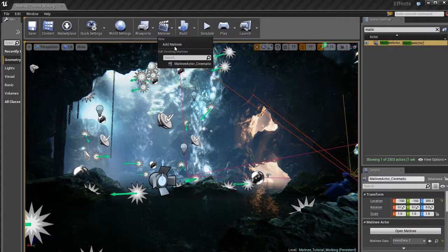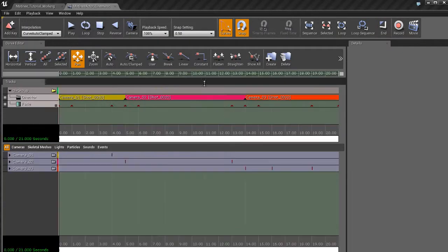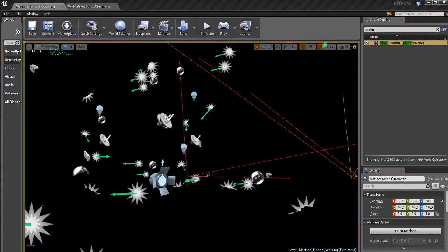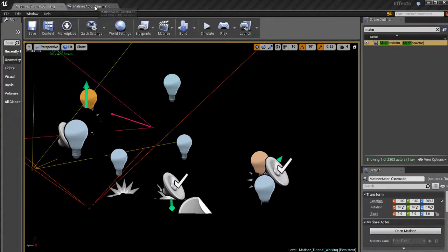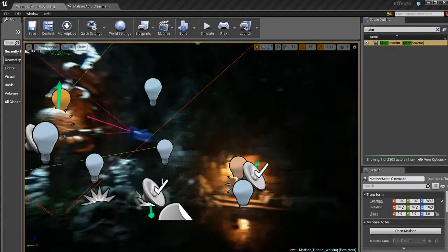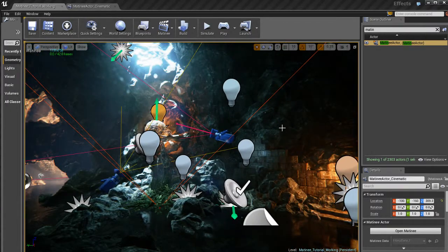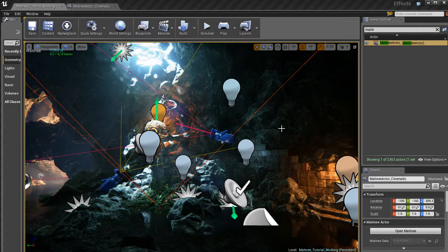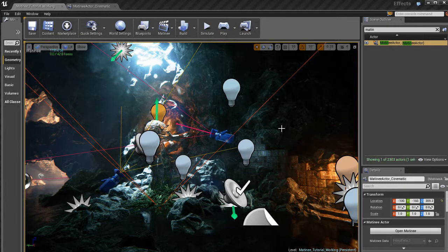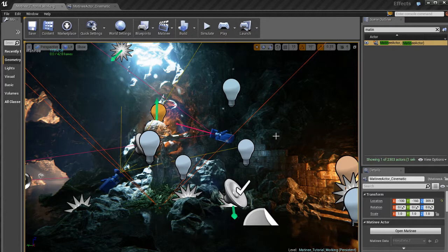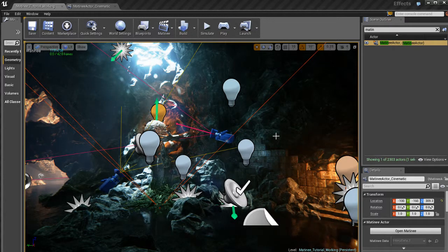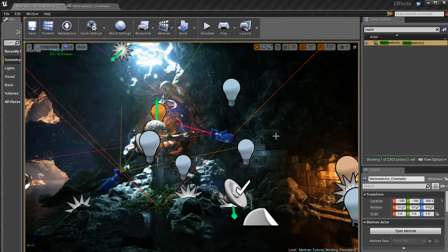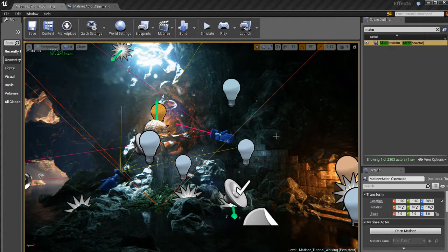So just to quickly review here, kind of what we did. I took the cave effects demo from Epic that you can get for free off the marketplace. You can just download it. I took that. I deleted all the cameras. I deleted the matinee. I deleted all the blueprint stuff. Got rid of everything. Started with a clean slate.